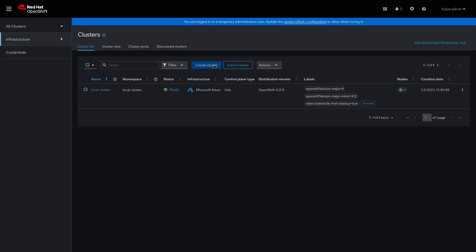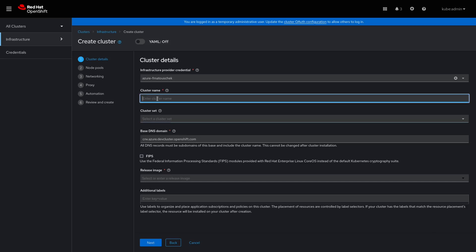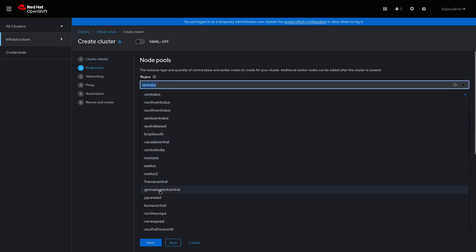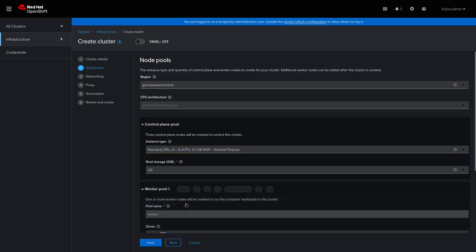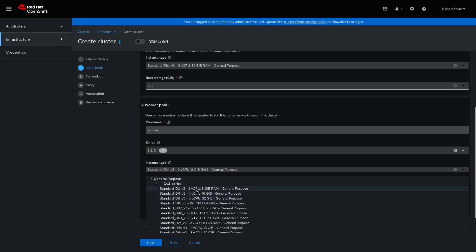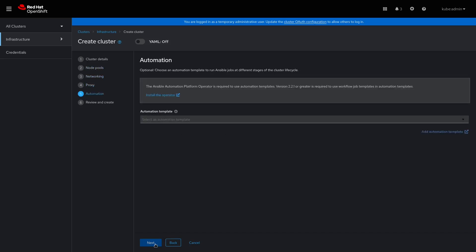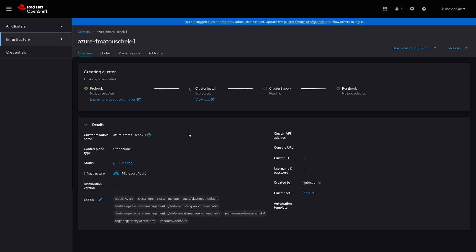To add a cluster to this list, click on Create Cluster to create a cluster with ACM directly. I will create a cluster on Azure, as I have already added credentials for this to the hub cluster. Here I have to enter a cluster name — I'll go with azure-fmatushec1 — and I'll use the default cluster set. Let's use the latest OpenShift and click Next. I'm going to use the Region Germany West Central. For control planes, I'm going to use the D8S v3 instance type, and for worker nodes the D4S v3 instance type. Then I click Next, use the defaults for the networks, no automation this time, and finally click Create to create the new cluster. Please note that the chosen values gave the best results in my case, but your mileage may vary.